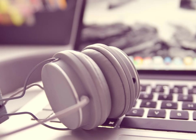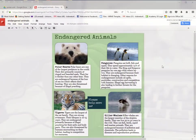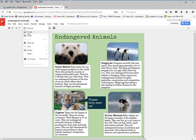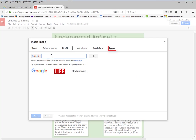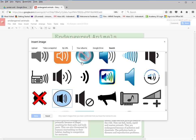Welcome to the lesson that will demonstrate how to add sound and video to your poster. Go ahead and open up your poster, choose Insert Image, and type in sound icon.